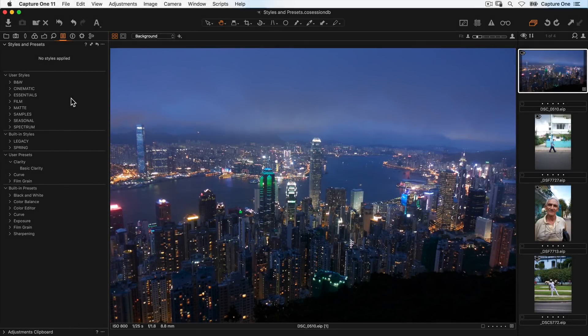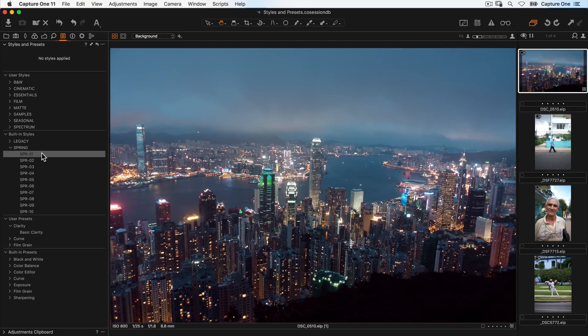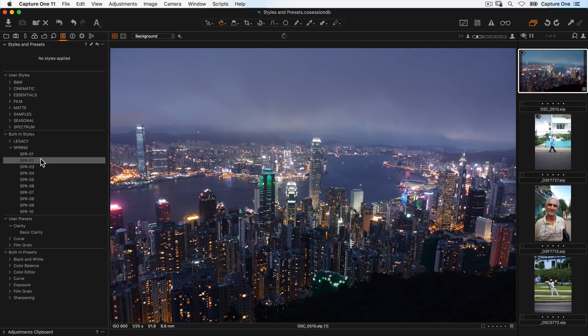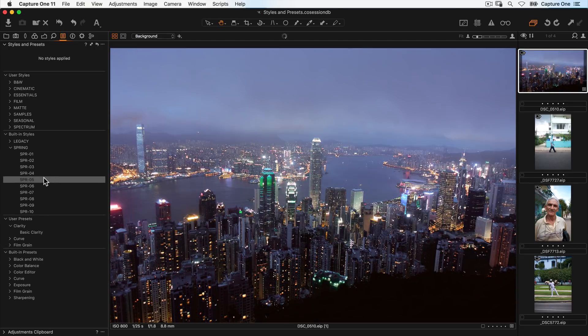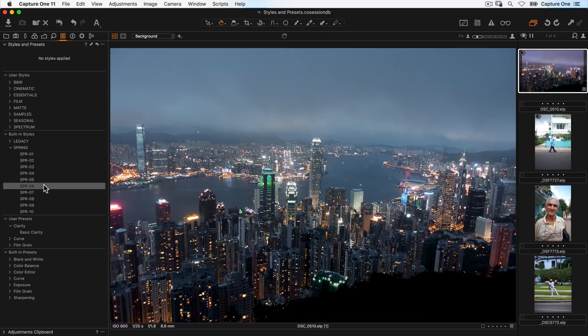To preview a style or preset, simply hover over the name. Moving down a list of styles, you'll see it will be quickly represented in the viewer on the right-hand side.